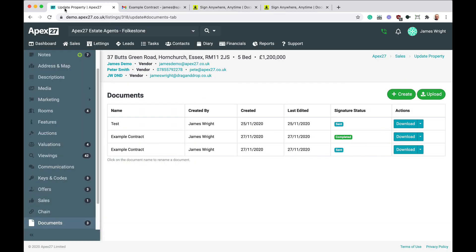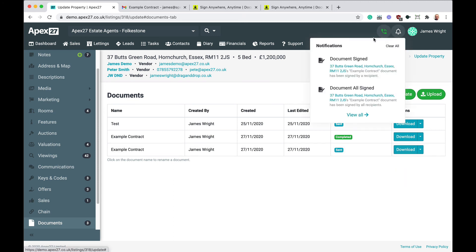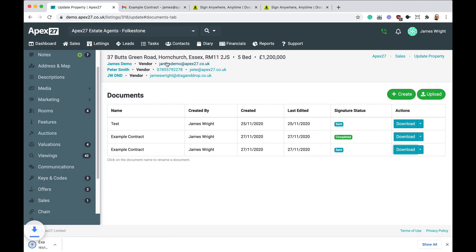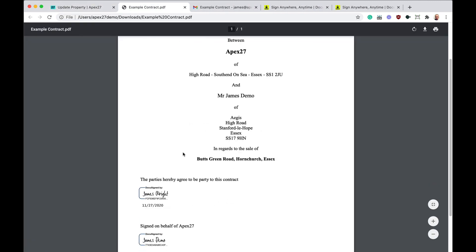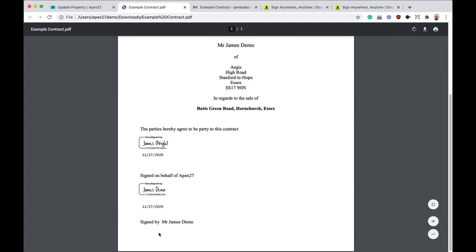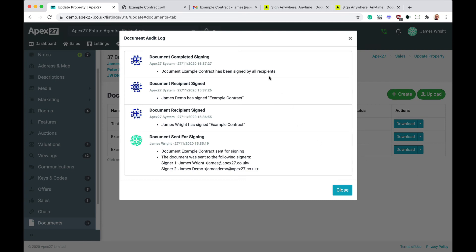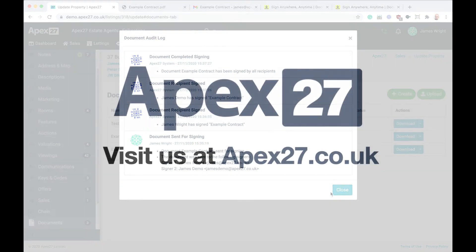As a document is signed, we can review the signature audit log for the document from the document split menu. You'll notice in APEX 27 that we have a notification that the document has been signed. After a short period, we will have a notification that all parties have signed the document. And if we refresh the page, you can see that the document status has now been changed to completed. We can download a copy of the completed contract with all the signatures complete. APEX 27 also stores a copy of the completed contract inside your account.